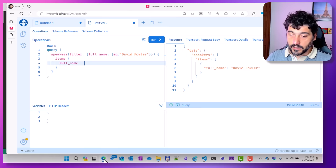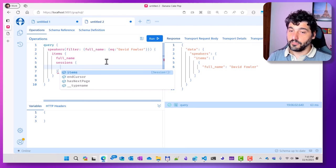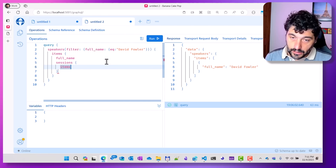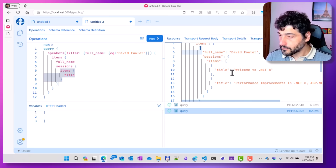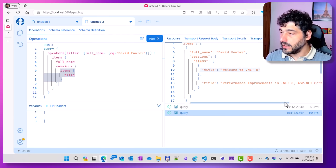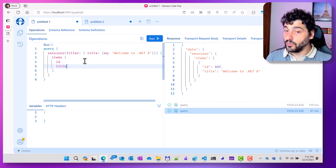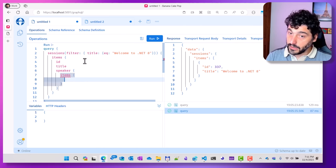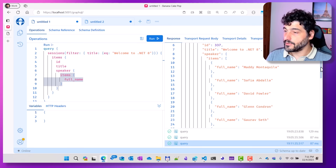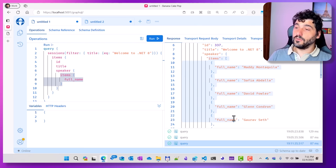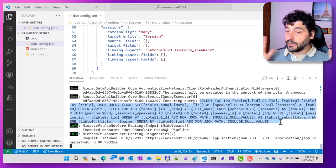Data API Builder is now running. I go back to my GraphQL query for speakers, refresh the schema, and now I find the session object available. Querying David Fowler, I can see he presents two sessions: 'Welcome to .NET 8' and 'Performance Improvements in .NET 8'. Going back to the original query on sessions, I can now ask for the full name of speakers, and I get the session title along with all the speakers speaking at that session — all done in GraphQL, with the query built behind the scenes by Data API Builder.